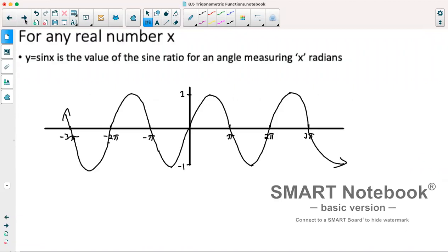For any real number x, y equals sine x is the value of our sine ratio for an angle measuring x radians. So this is our graph of y equals sine of x. What you'll note is if we don't have any transformations, we will have an x-intercept at zero, zero. We usually refer to that as our starting point.